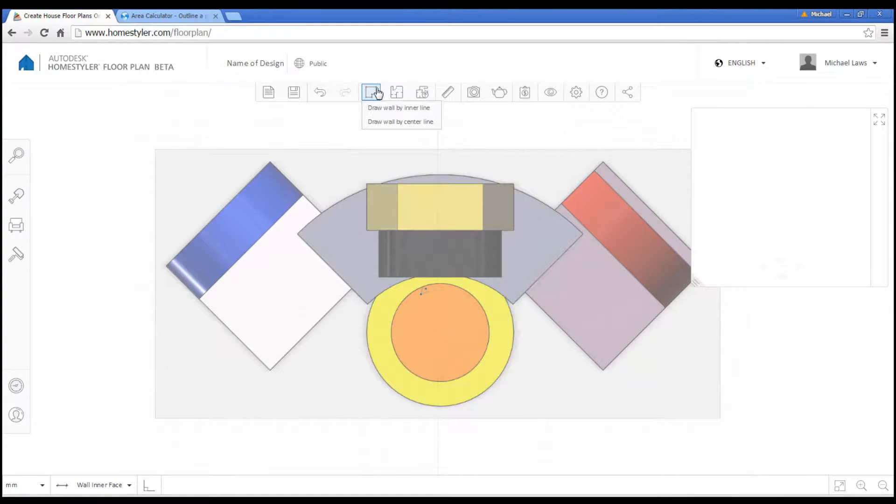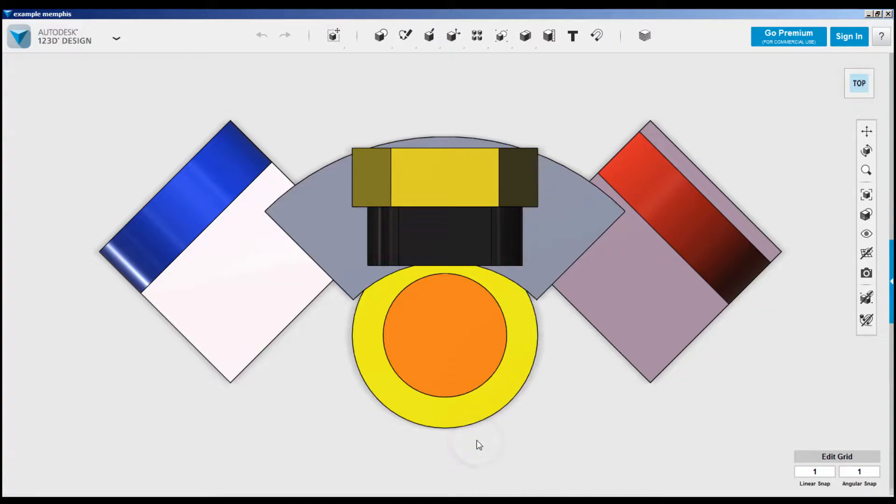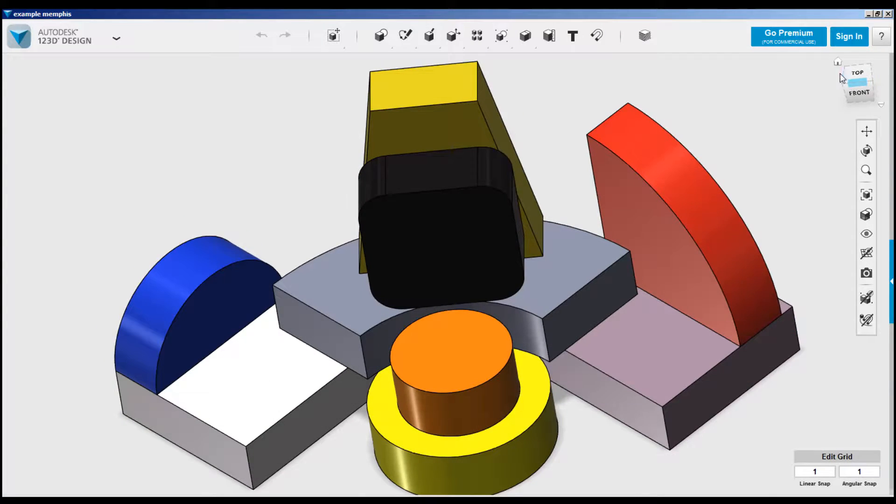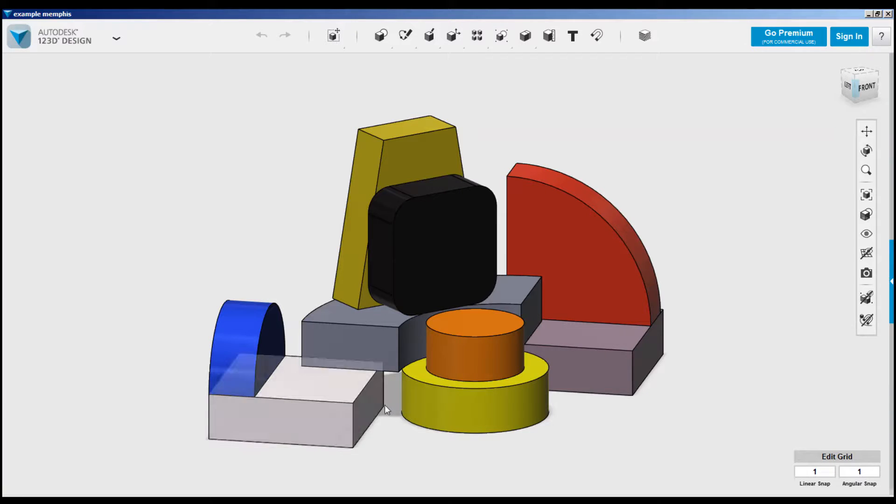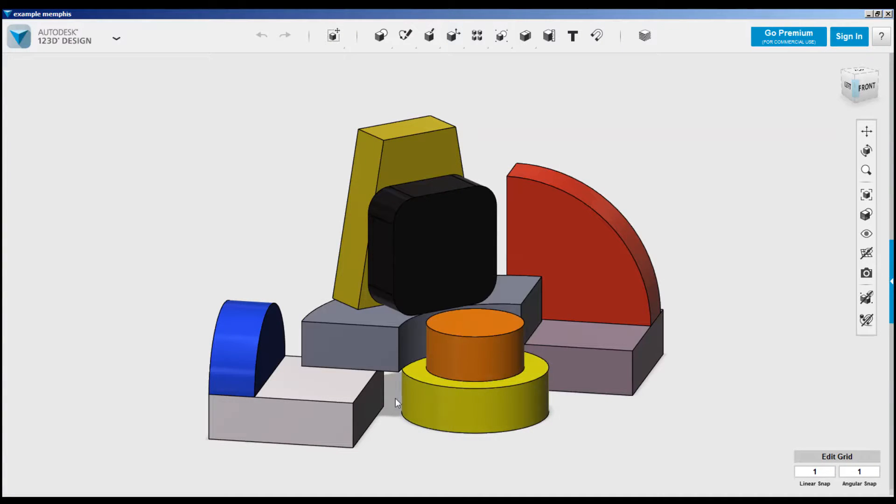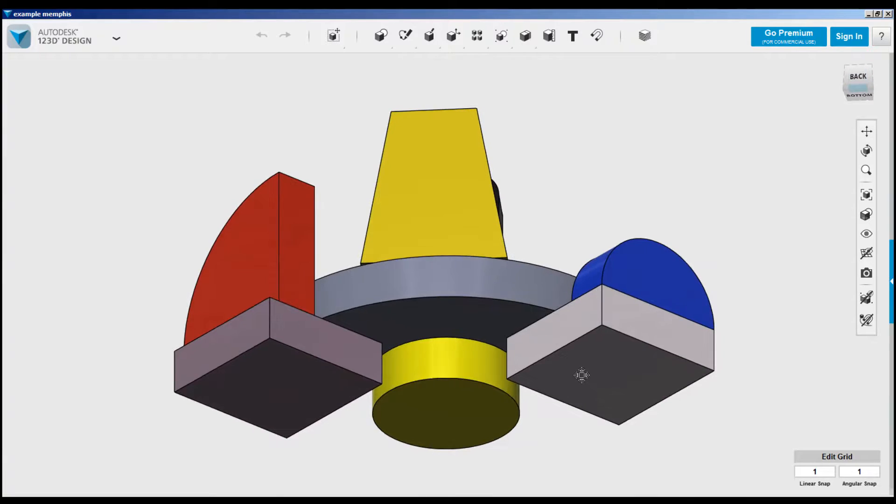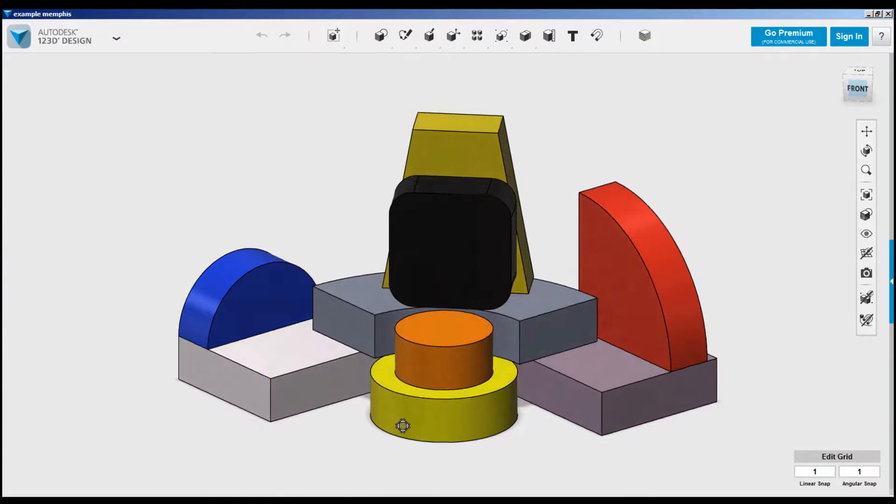To do this, we're going to use the draw wall by centerline. Now you will need to take note that you only have to draw one floor for this exercise. So for me, I'm going to do the ground floor, which is going to have the two squares and then the circle. Because this part is actually off the ground and I don't need to do it.